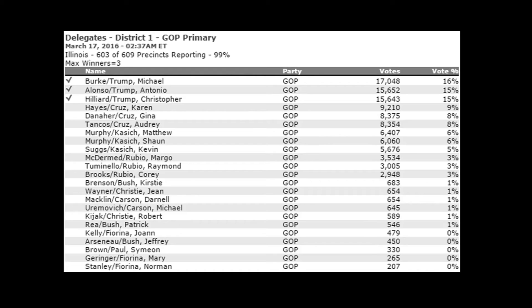For example, in District 1, you can vote for Burke Trump, Alonzo Trump, or Hilliard Trump if you want to vote for a Trump delegate. Your options for a Cruz delegate are Hayes Cruz, Danaher Cruz, or Tancos Cruz. Essentially, in your district, you're voting for the delegate who has pledged their support for a particular candidate, and not the candidate himself. It's important to note that these names are largely meaningless — they aren't people who campaign, and most people voting won't know any of these names at all. The name that matters is the candidate's.